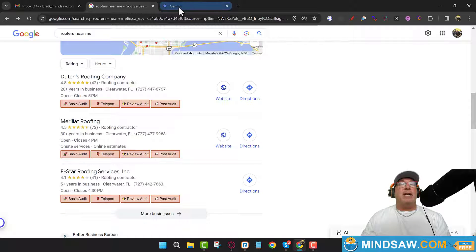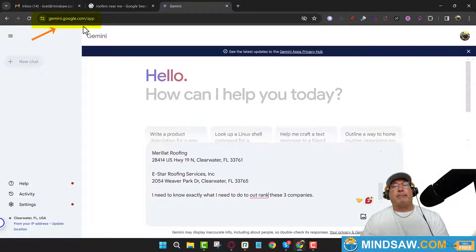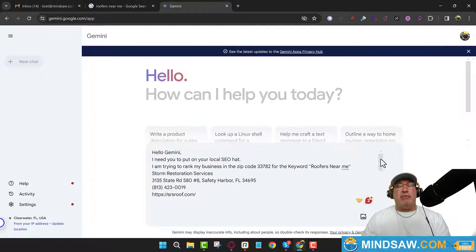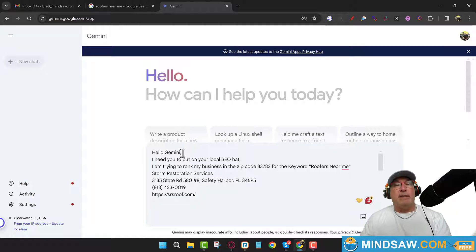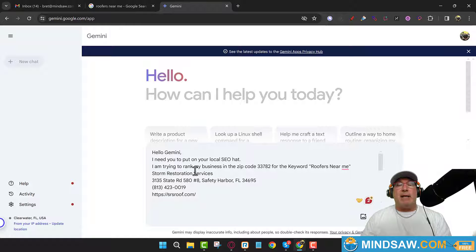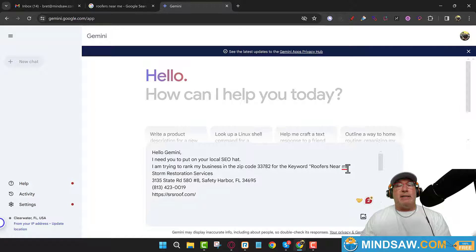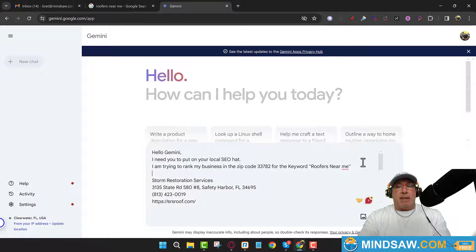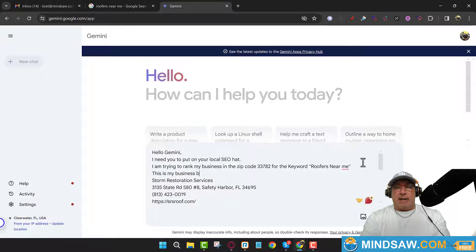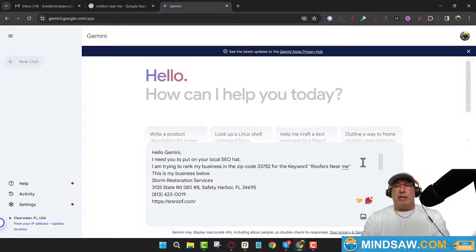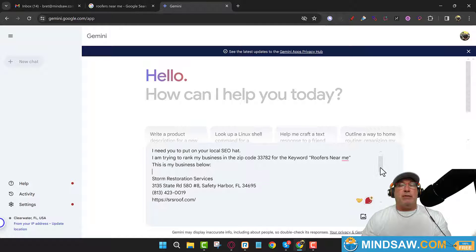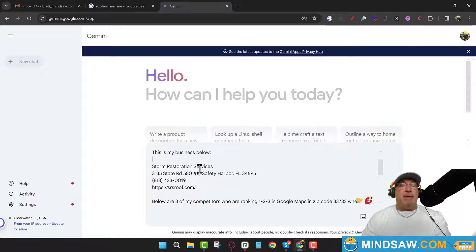First thing I did was I headed over to gemini.google.com. Okay, now let me show you what I did in regards to the prompt. I said 'Hello Gemini,' I like to be polite. I need you to put on your local SEO hat. I'm trying to rank my business in the zip code 33782 for the keyword 'roofers near me,' and this is my business right here. Now this is really not my business, but I'm just using it as an example. This is what you want to do - you want to put in your business. You want to put in your GMB name, your address, your phone number and your website.